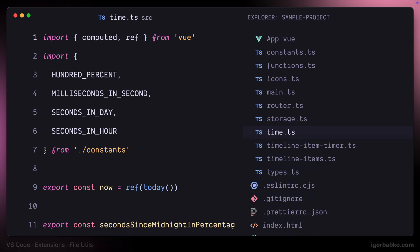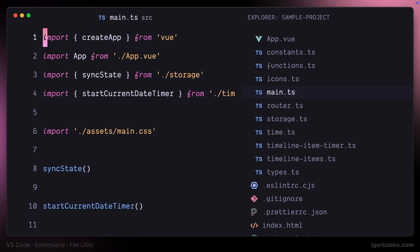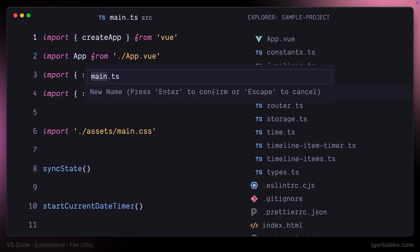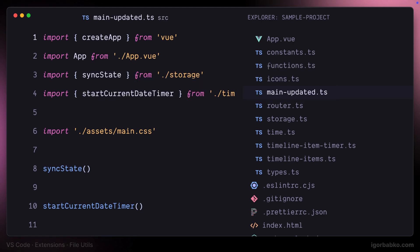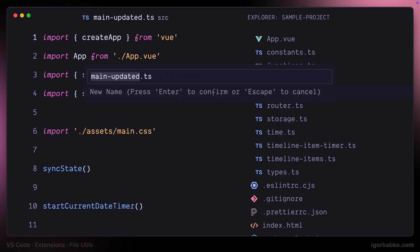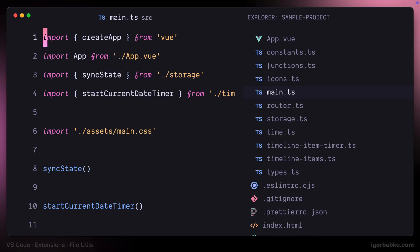Let's also take a look at one more command to easily rename files. To rename the file, I use Alt+R, which stands for rename. After pressing this shortcut, we can type the new file name, and it will be renamed after pressing Enter. I'll press Alt+R once more, specify another name, press Enter, and the file was renamed.